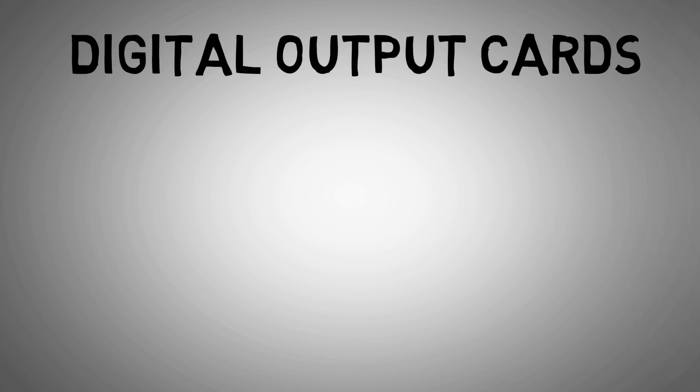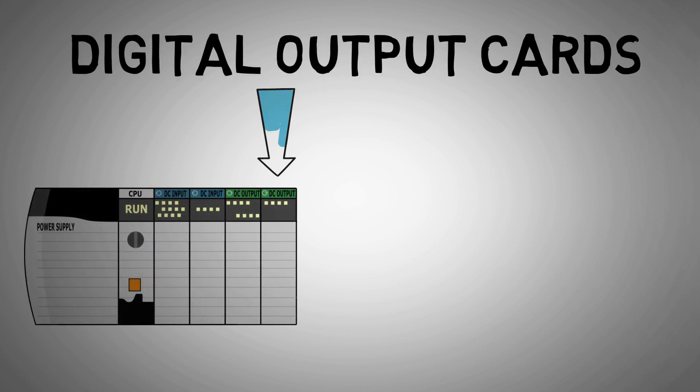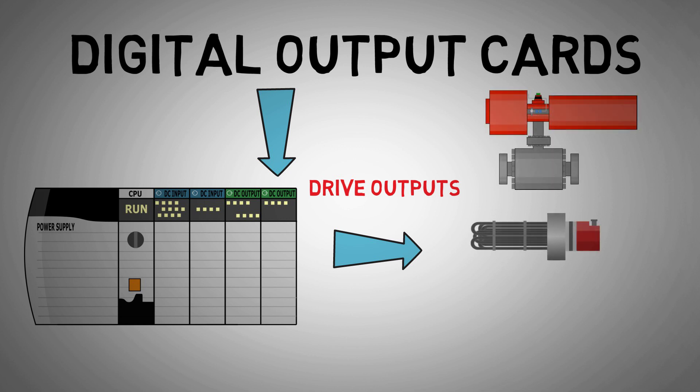Digital outputs in a PLC system act as an interface between the PLC controller and the final elements. The final elements are outputs that act on the system to provide changes such as valves, heaters, motors, and many others.